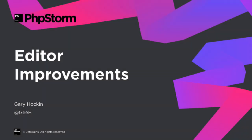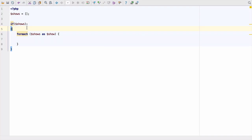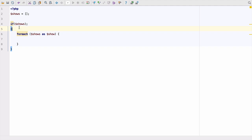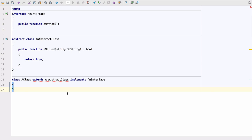We've added our usual raft of editor improvements. Let's take a look at them. We've added some new inspections, like the statement has no body inspection, which tells you if the statement you've created has an unreachable or empty body. We've added an inspection to tell you if you're trying to declare strict types in a version of PHP that doesn't support it.